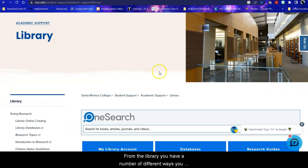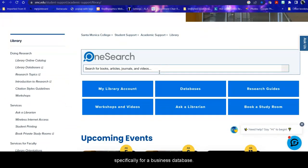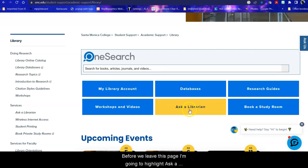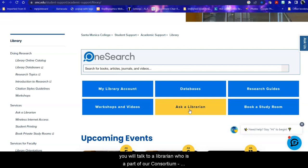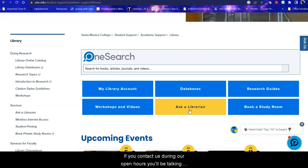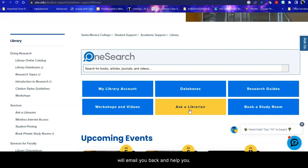From the library you have a number of different ways you can begin your search, but we want to look specifically for a business database. Before we leave this page, I'm going to highlight Ask a Librarian. We have research assistance available via chat 24-7. If you contact us during the time that we're closed, like on a Sunday for example, you will talk to a librarian who is a part of our consortium, so they're still a college or university librarian. But if you contact us during our open hours, you'll be talking to an SMC librarian. And if the librarian outside of SMC cannot answer your question, they will let us know and we will email you back and help you.